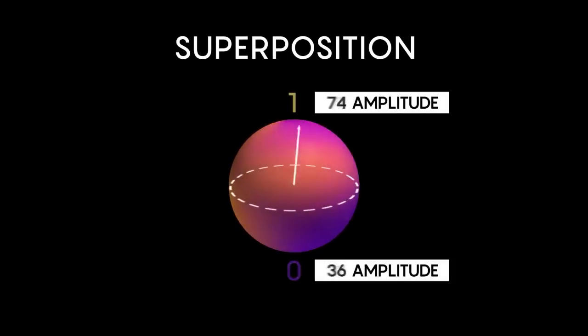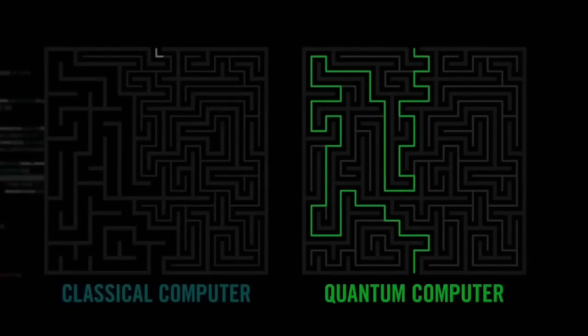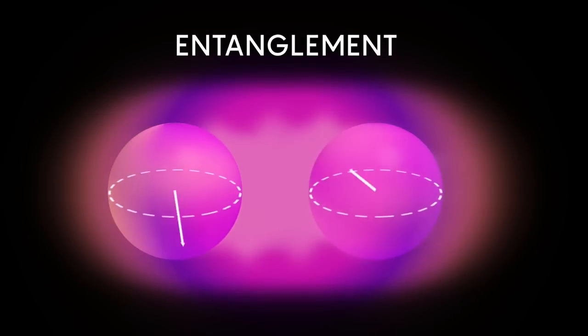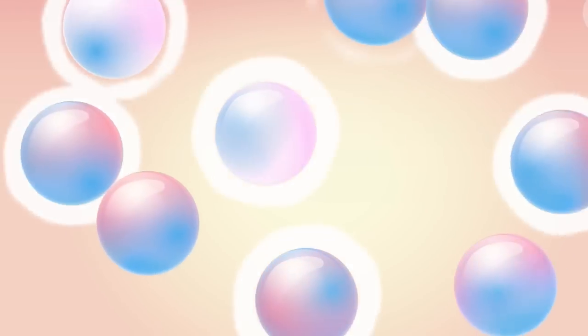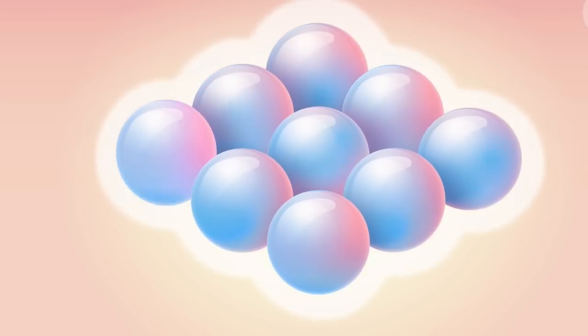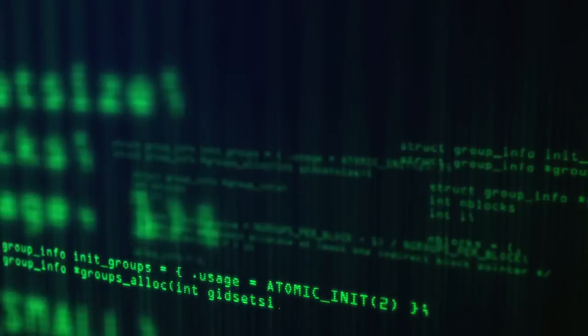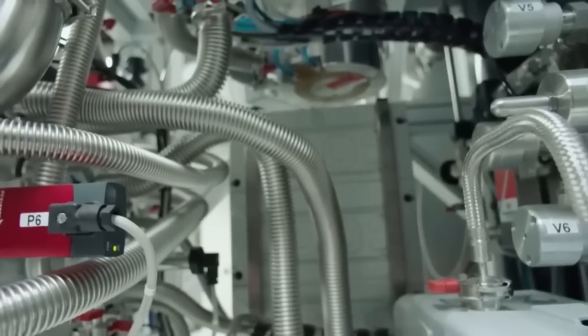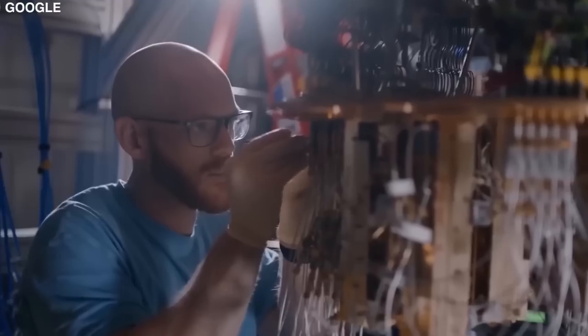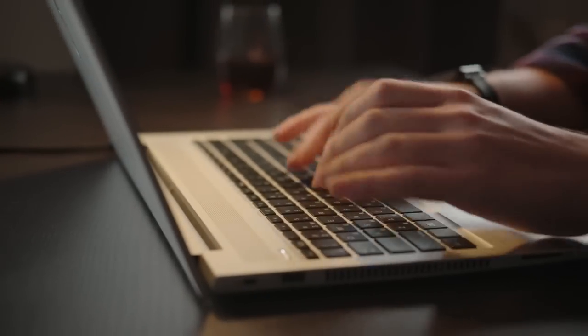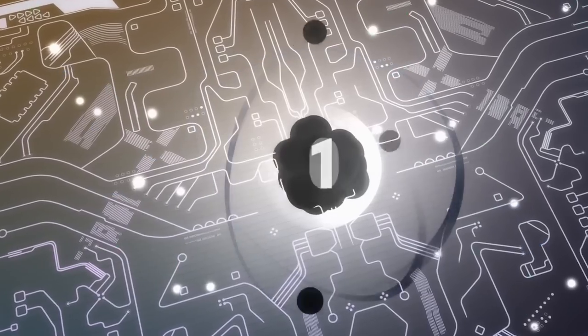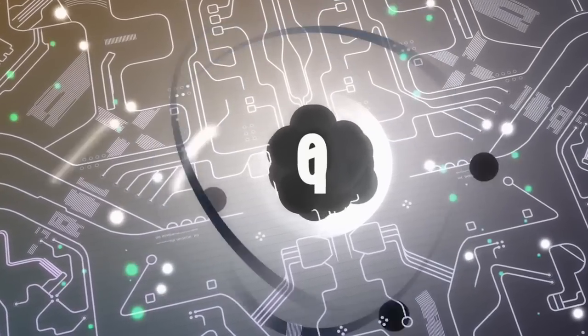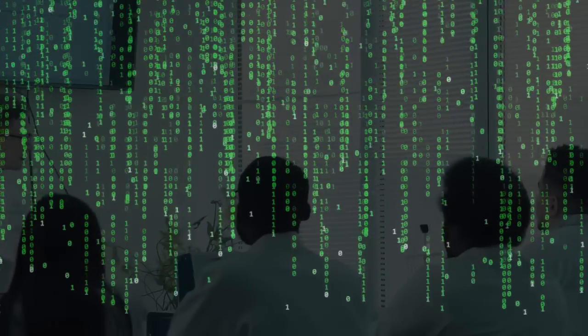This lets quantum computers do hard math really quickly, much faster than regular computers. Quantum computers use another trick called entanglement to work with qubits. This lets them connect qubits together, so what happens to one qubit affects another, even if they're far apart. This teamwork of qubits helps quantum computers solve big problems by using their combined power. Quantum computers are different from regular computers because they work in a special way and can be super powerful. Regular computers use classical bits to show information as either zero or one. But quantum computers use qubits, which can be zero, one, or both at once because of superposition and entanglement. This helps quantum computers solve problems much faster than regular computers.